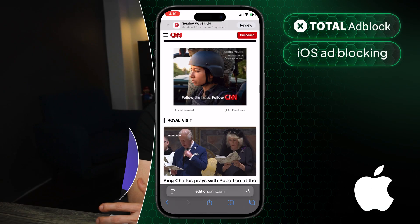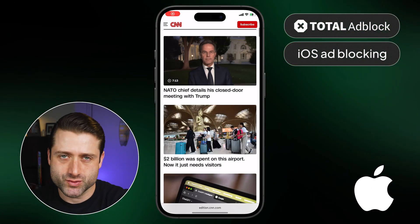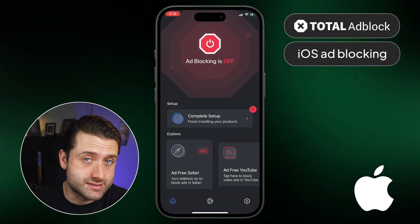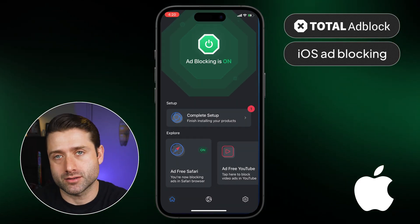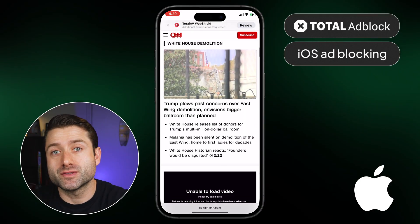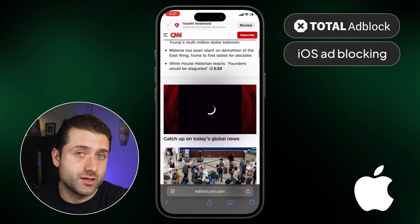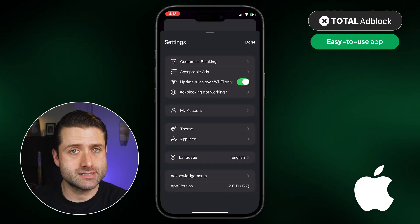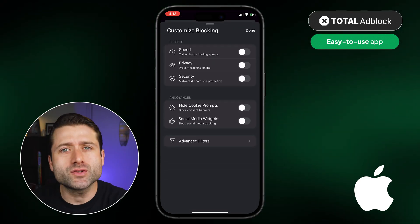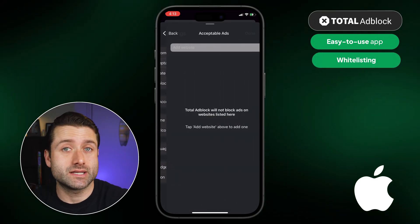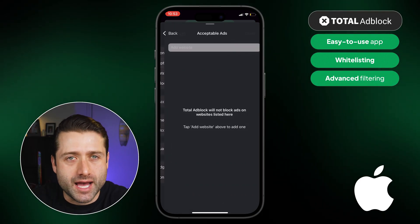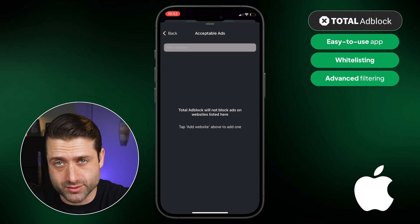Total Adblock can block the majority of ads on iOS as well. For example, this site has both contextual and banner ads. Let's demonstrate how to block iPhone ads by turning the iOS Adblocker on. Total Adblock still manages to remove these ads effectively. The Adblocker iOS app is just as easy to use, with tabs that separate the settings and account sections. It also includes all the core features, such as whitelisting and advanced filtering. Whitelisting is great to use if any apps or websites stop working properly.